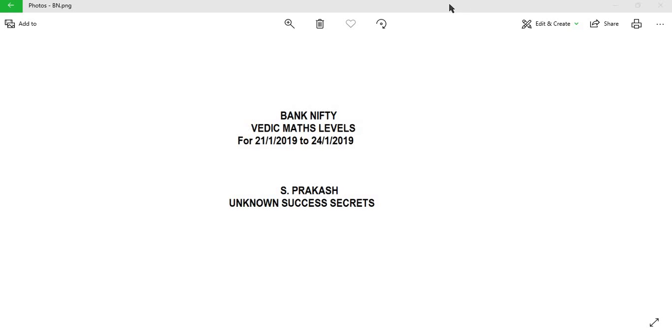Hi friends, welcome to Unknown Success Secrets. Today in this video we are going to see Bank Nifty levels for the week ending 24/1/2019. This is purely mathematical calculation. Let us see how it works out.